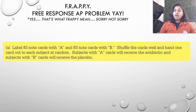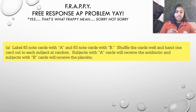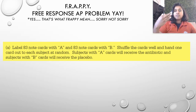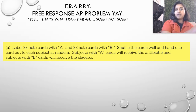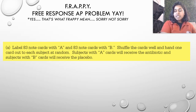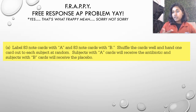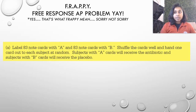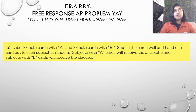We shuffle those cards and hand one card out to each subject at random. By giving each subject a card at random, we have randomized what their treatment would be. We're not assigning a treatment group based off of anything except randomization. Subjects with A get the antibiotic; subjects with B receive the placebo.